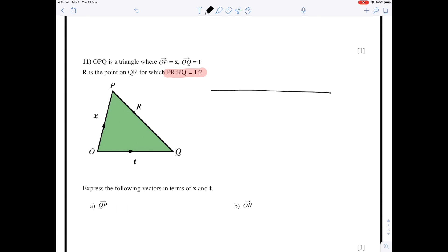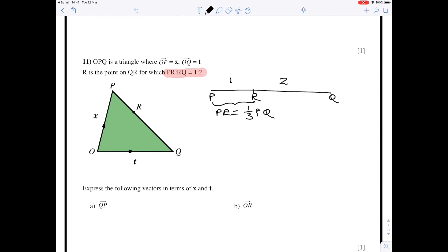If you have a straight line PQ and R is a point on the line, then the ratio of PR to RQ being 1 to 2 means that is one part and that is two parts. So the distance from P to R is one third of the distance from P to Q — one third because one part and two parts gives three parts — and RQ is two thirds of the distance from P to Q.